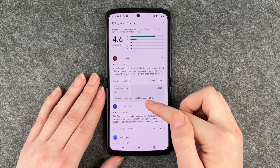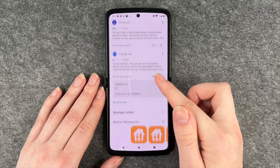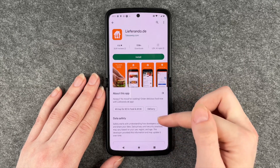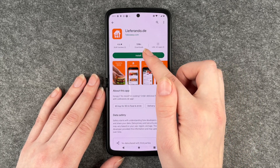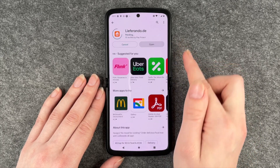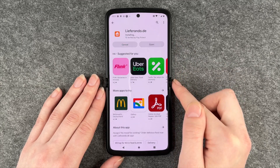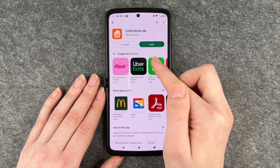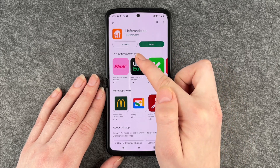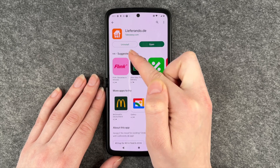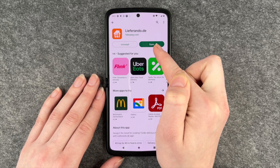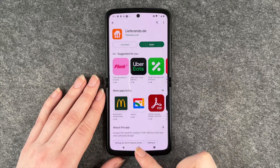We're going to go ahead and install Liferando. When we click on that app, we have more information about it, we also have ratings and reviews, and then we can say Install. It takes a few seconds and now Liferando is installed.